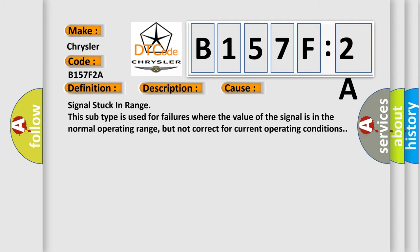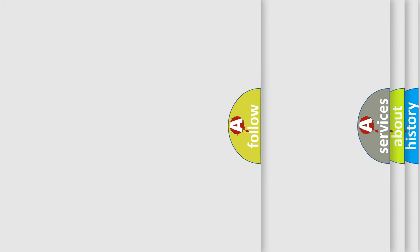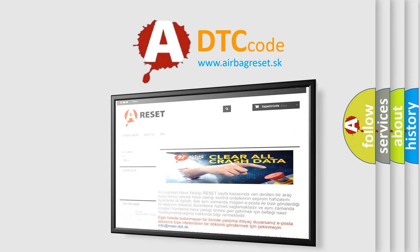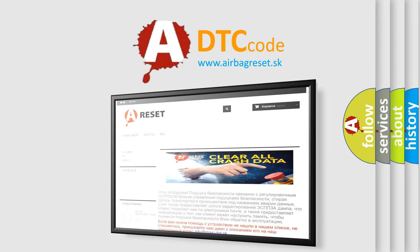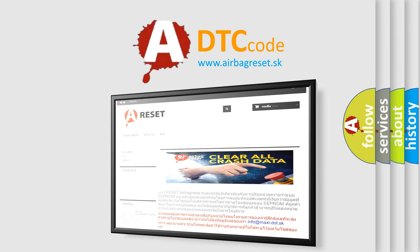The Airbag Reset website aims to provide information in 52 languages. Thank you for your attention and stay tuned for the next video.